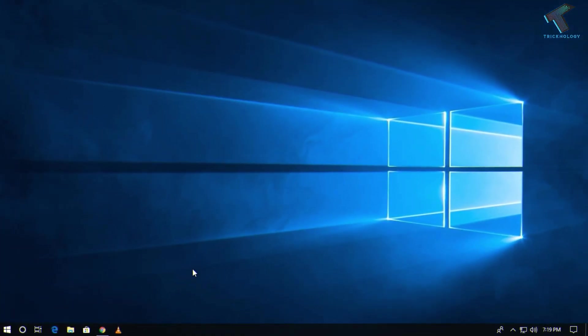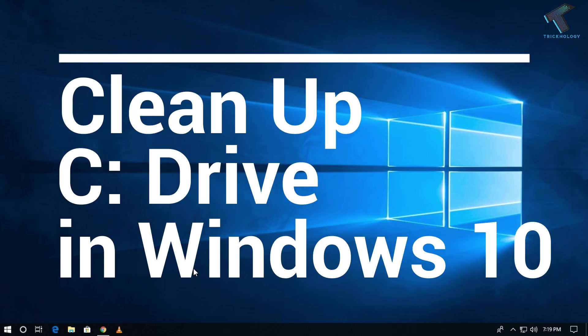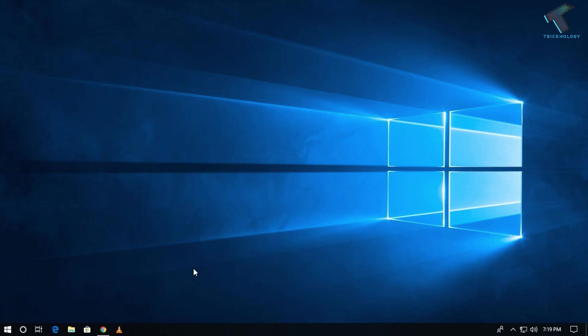Hey guys, welcome back to our channel Tricknology. So today in this video I'm going to show you how to clean up your C drive to make your computer faster than before. You just need to follow me.